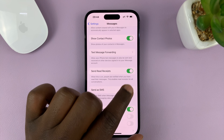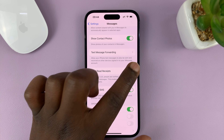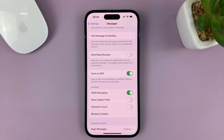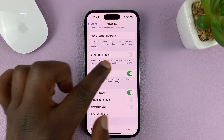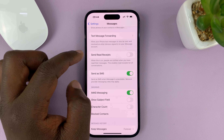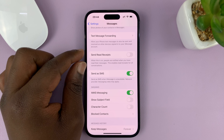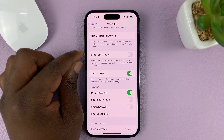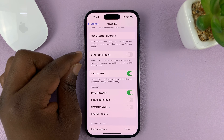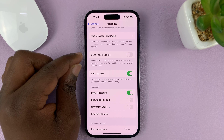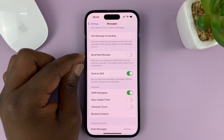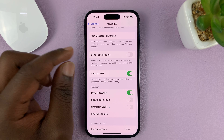To disable, simply turn that off. When it's off, you will not get read receipts, and people sending you messages also will not get read receipts.